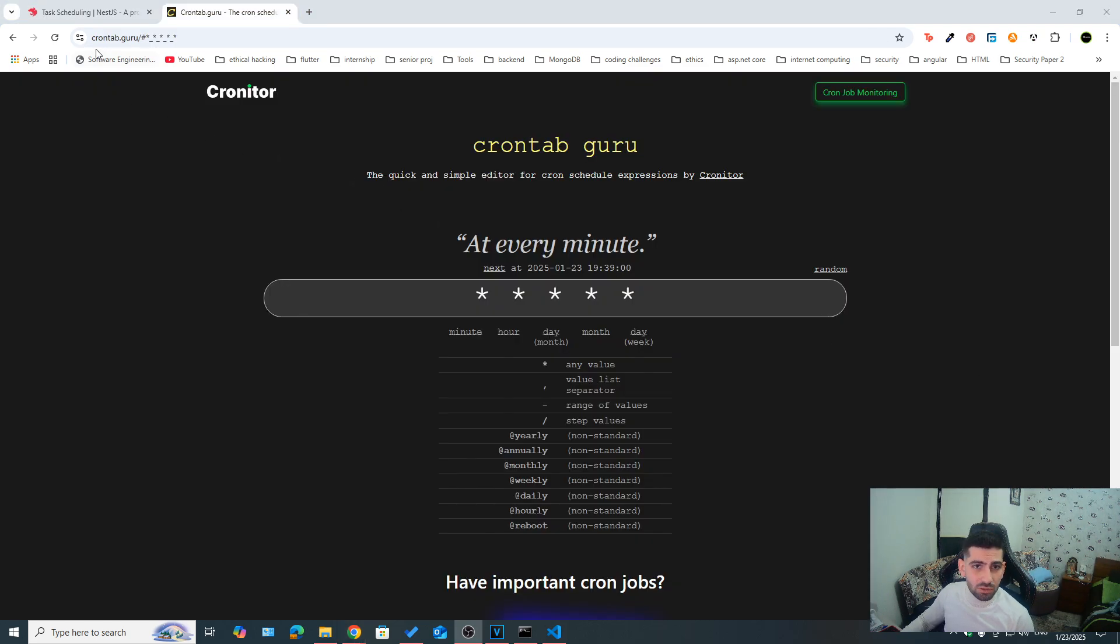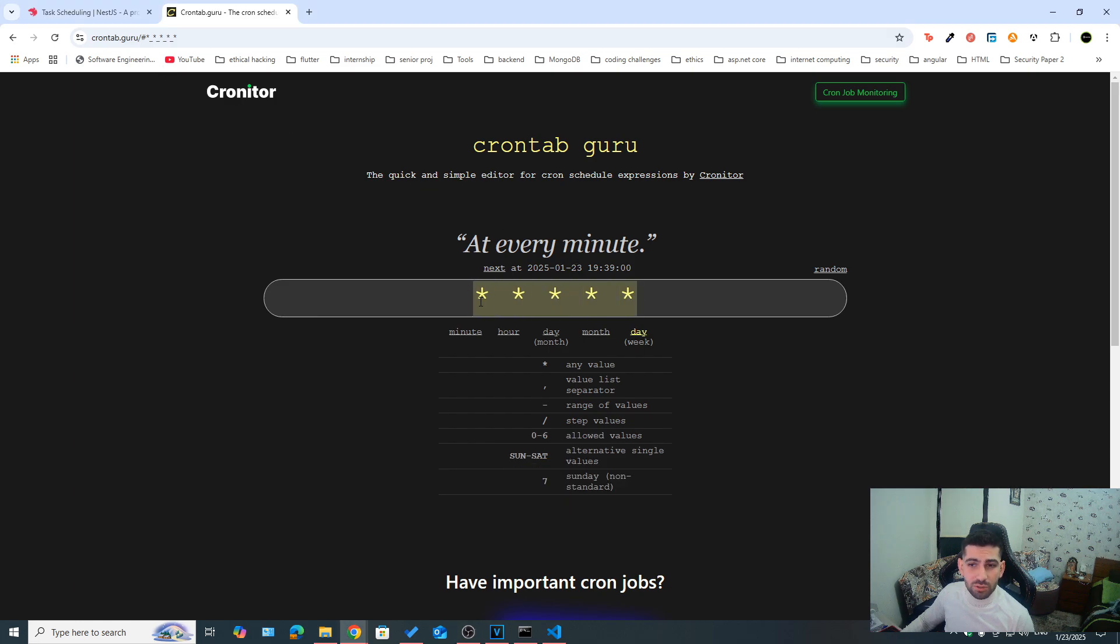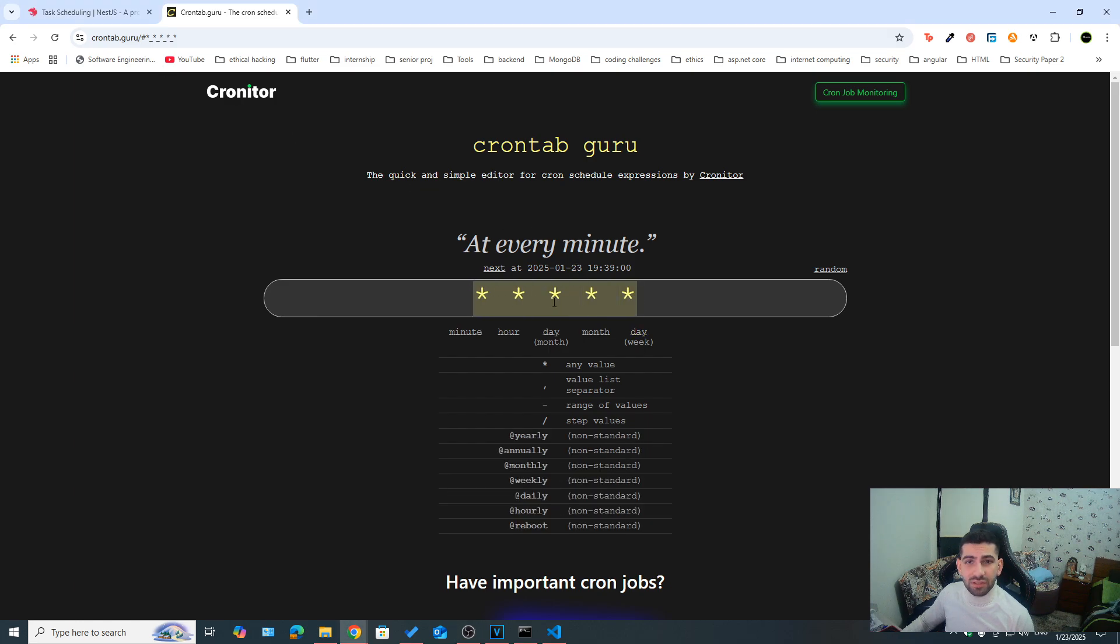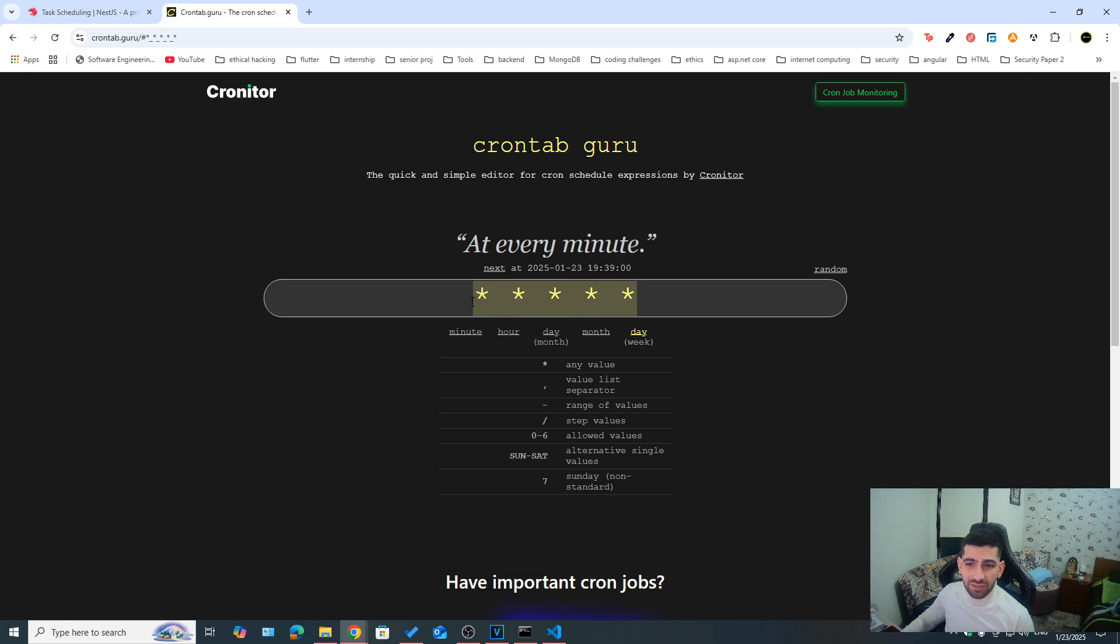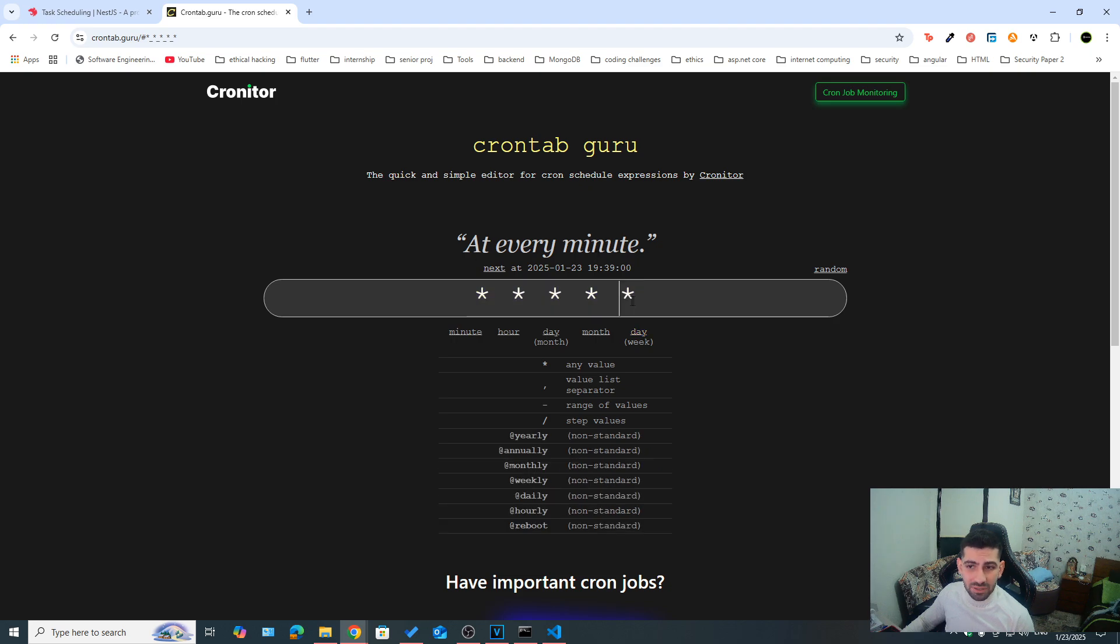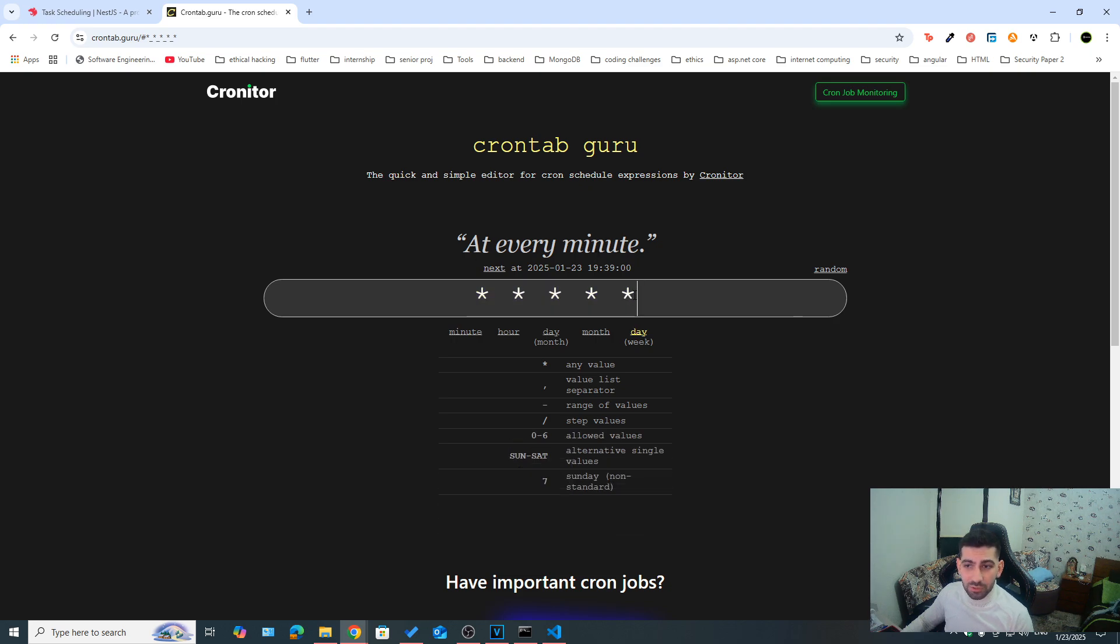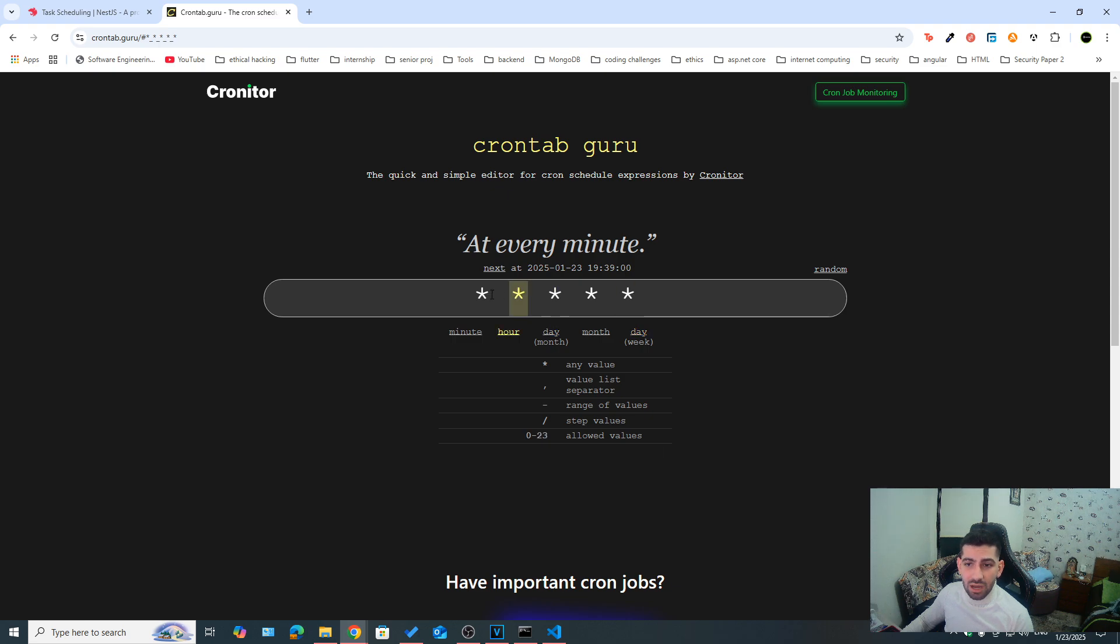There's a website called crontab.guru, which can help you. Now here, they use five different asterisks instead of six. So here five would mean at every minute if everything is a wild card. Like we said, the first one would be day, month, day of the month, hour, and then minute, we don't have a second here.